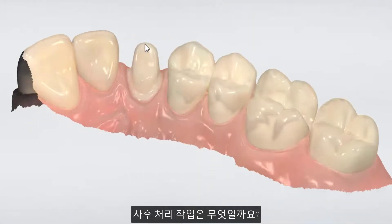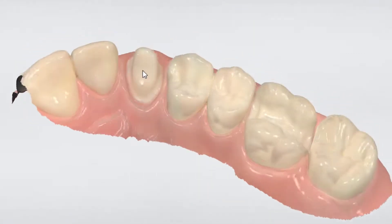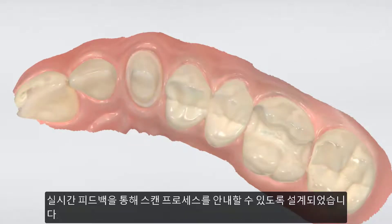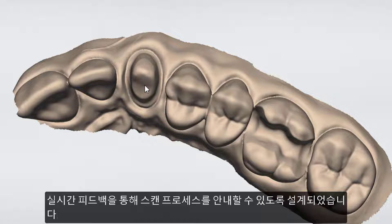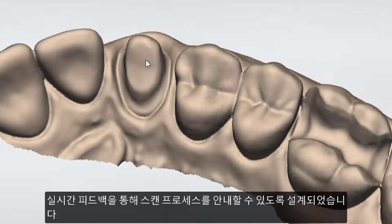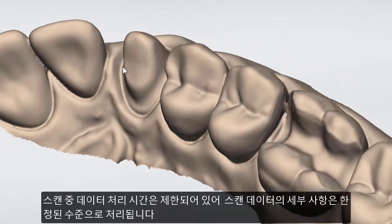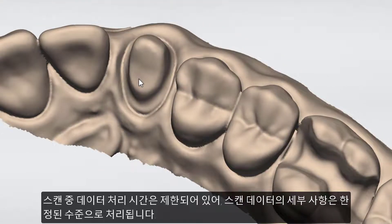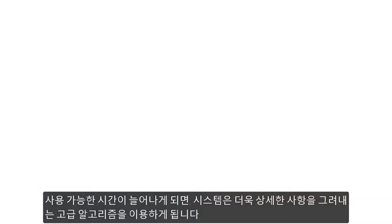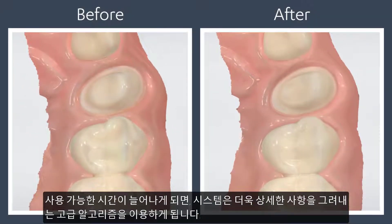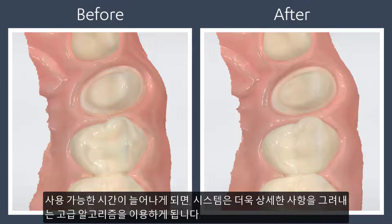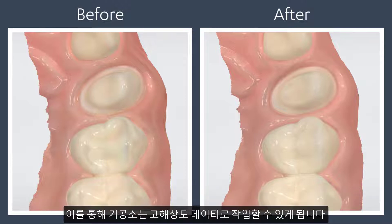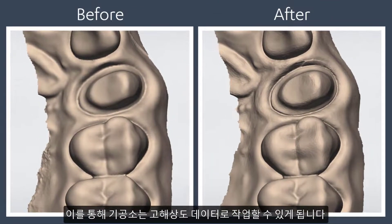So what does post-processing do? What you see on the scanned page is actually a preview. It is designed to give you real-time feedback to guide you through the scanning process. However, as time for processing during scanning is limited, the level of detail is also limited. As more time is available, the system may employ more advanced algorithms, which will bring out more detail. In this way, the lab will always have the maximum level of detail to work on.